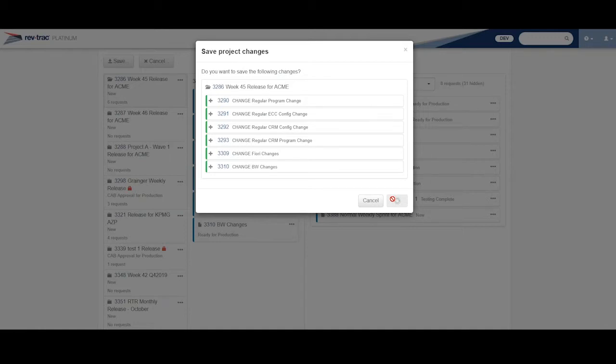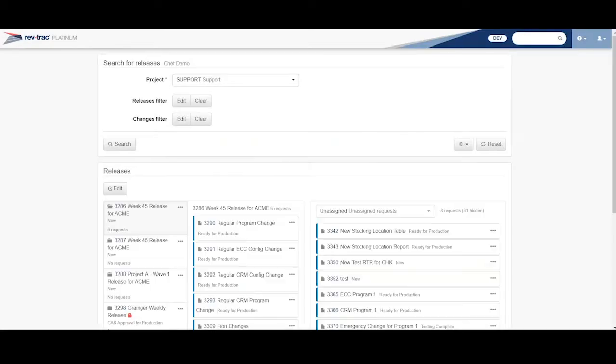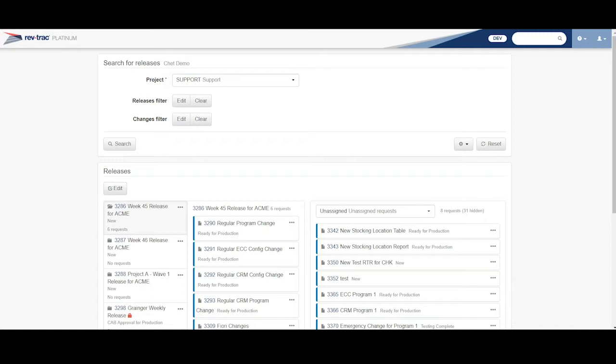So now when I go back to my release, it's going to contain all these different children within this release. And a way to look at this too, I mean, this is like your Agile and your DevOps. My Agile, my sprint is to get it up to this point through UAT of Ready for Production.